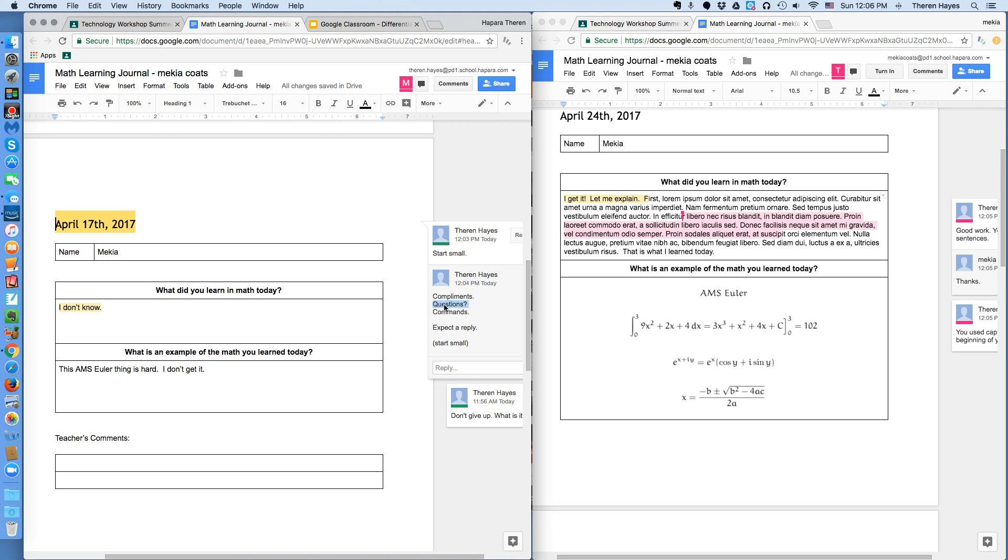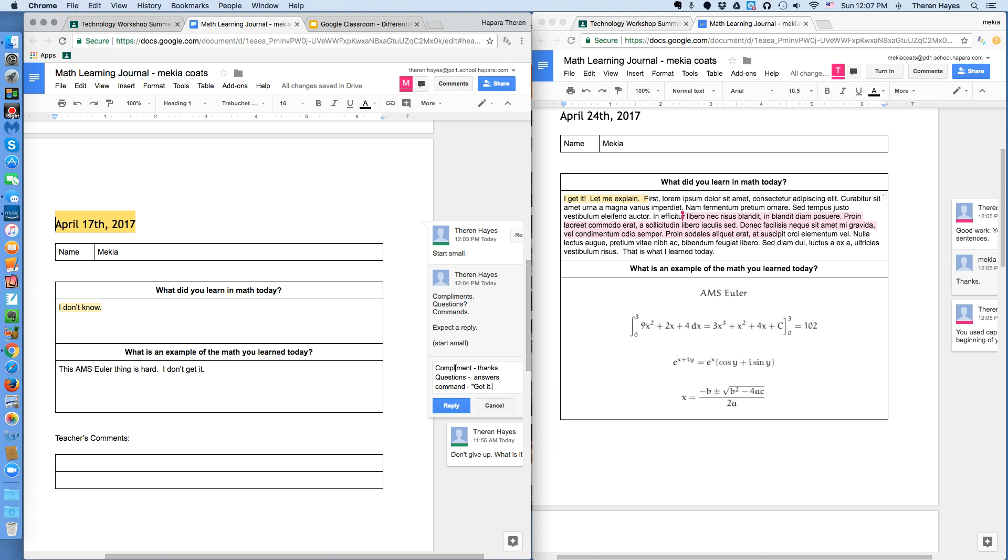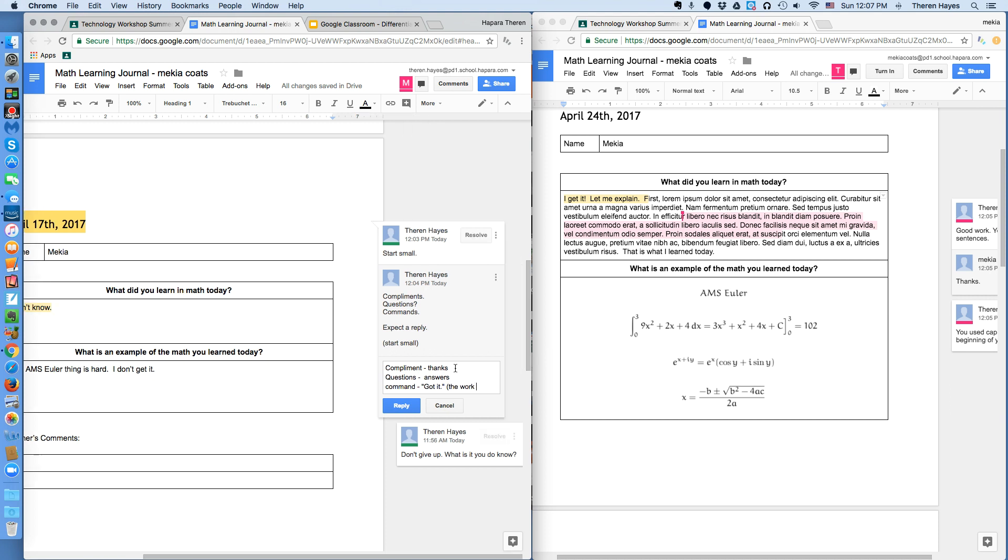Comments, questions, and commands. We've already covered the compliment. Would receive a thanks. Question would receive an answer. Command would receive a got it in the reply, and then the writing, the work looks different, whatever you commanded to do.